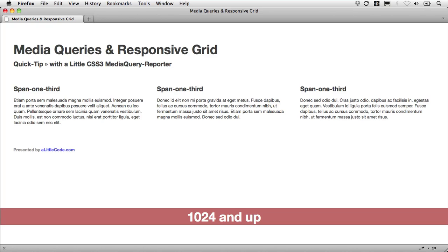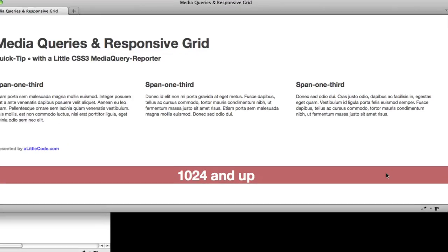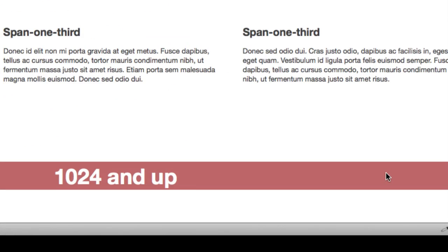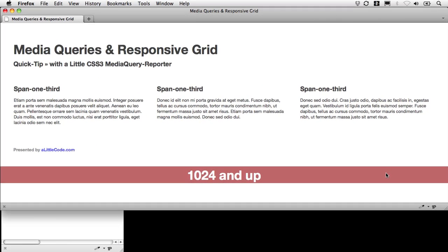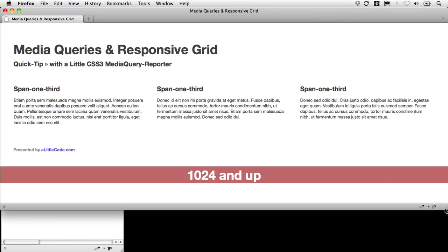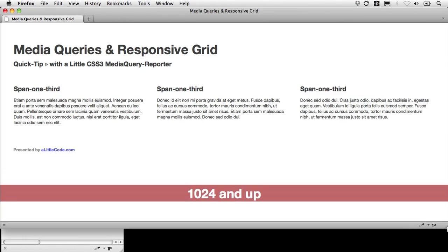Here on this page you can see my media query reporter here toward the bottom of my page. And it's set up to show me increments as I resize my window.